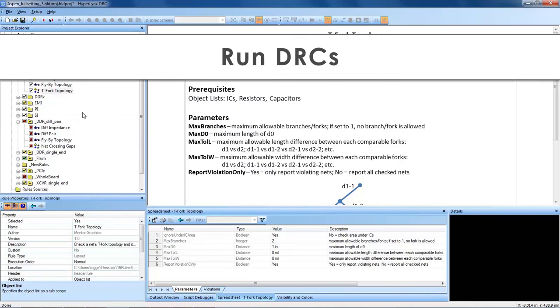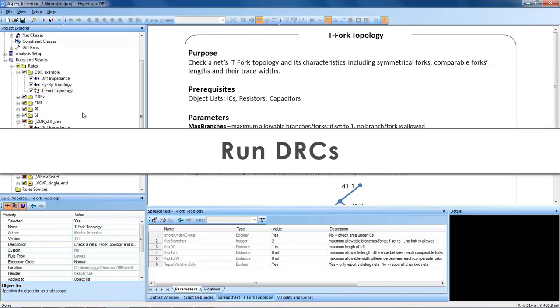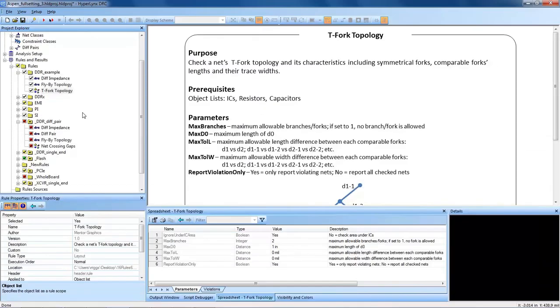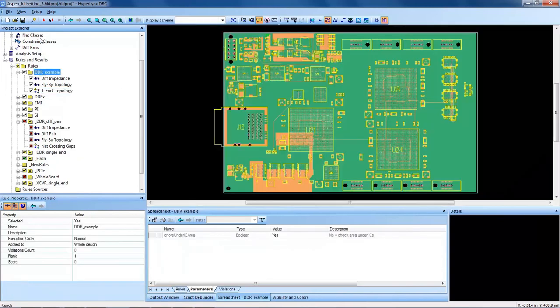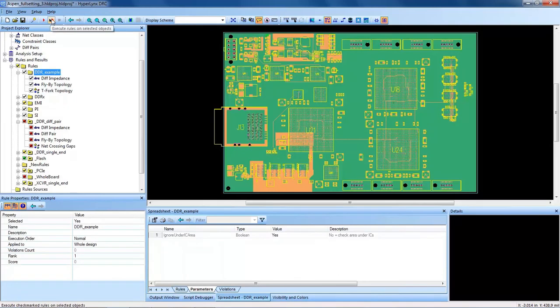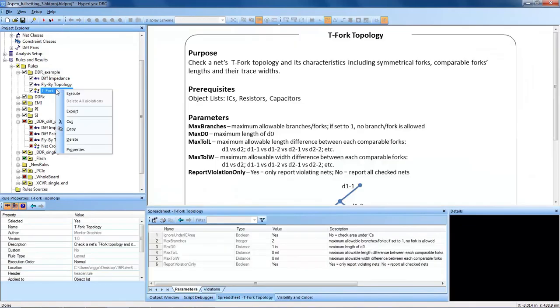So HyperLynx DRC focuses a targeted group of nets with object lists and organizes them with rule groups. It's as simple as right-clicking execute or clicking on a folder and hitting run to execute the rules, or you can execute rules on selected object lists here. So you can run in batch mode, or you can just right-click and execute one DRC at a time.